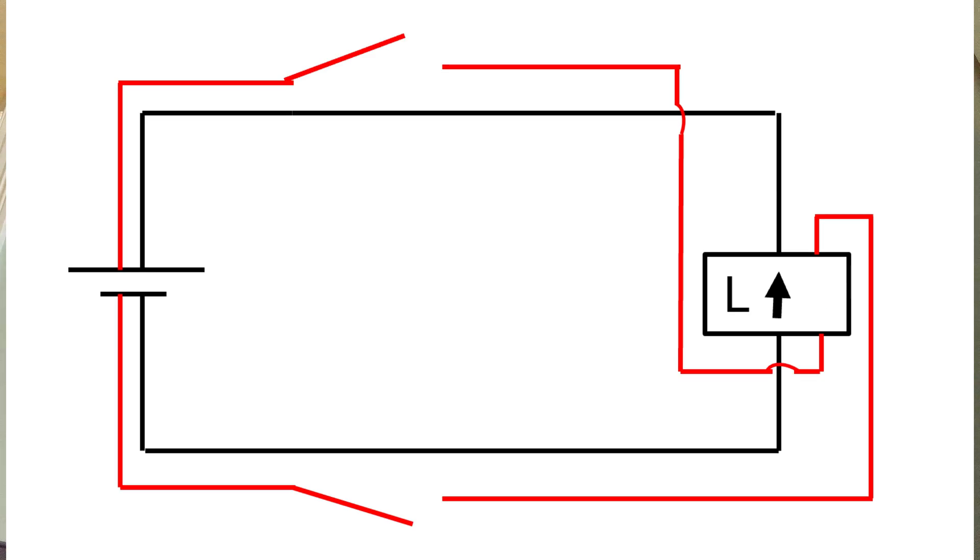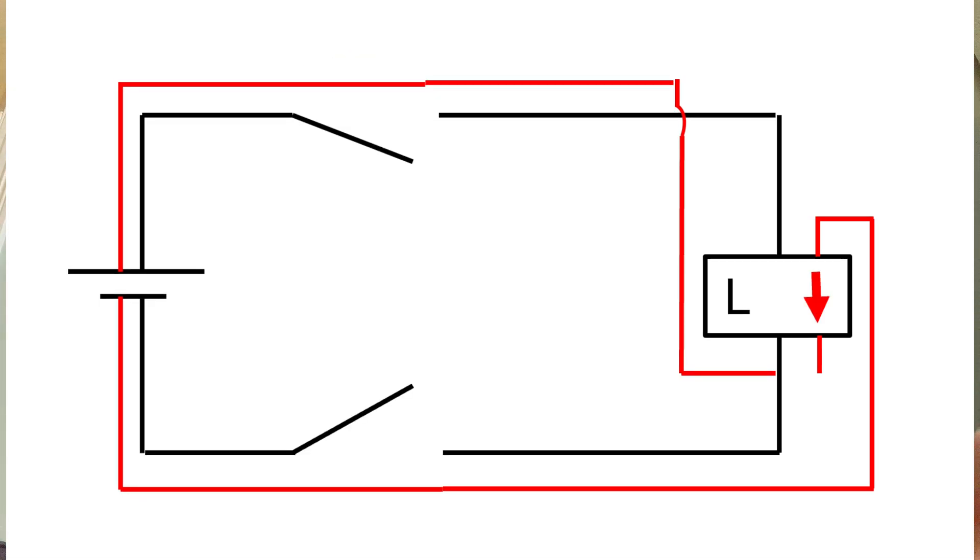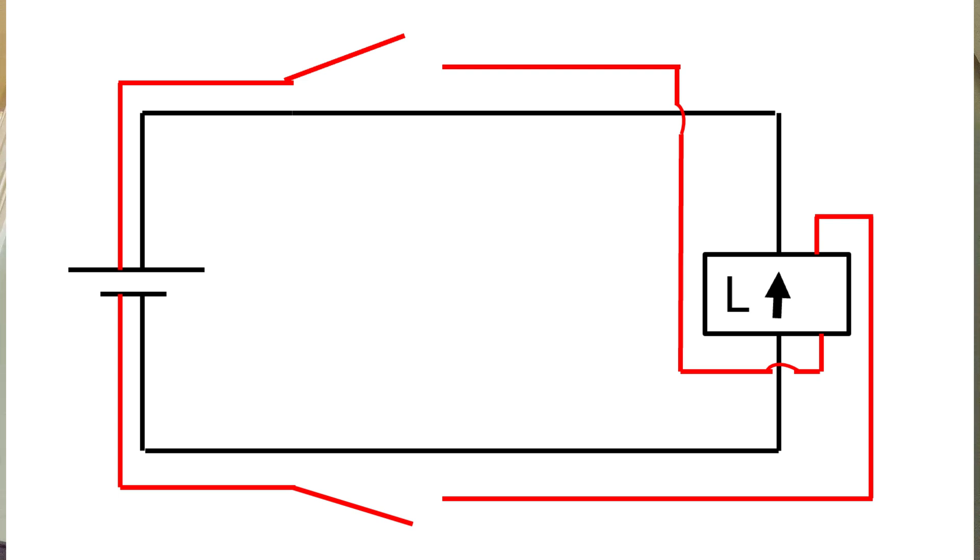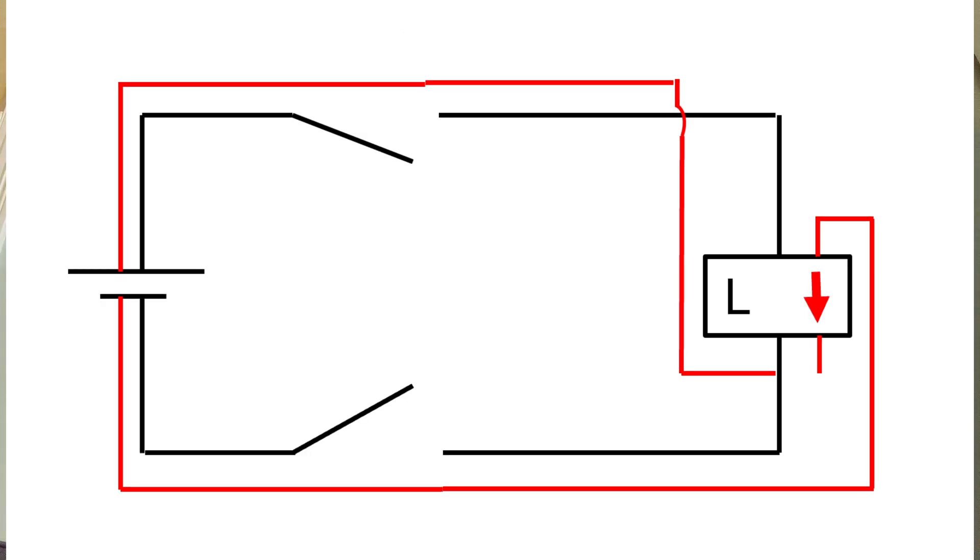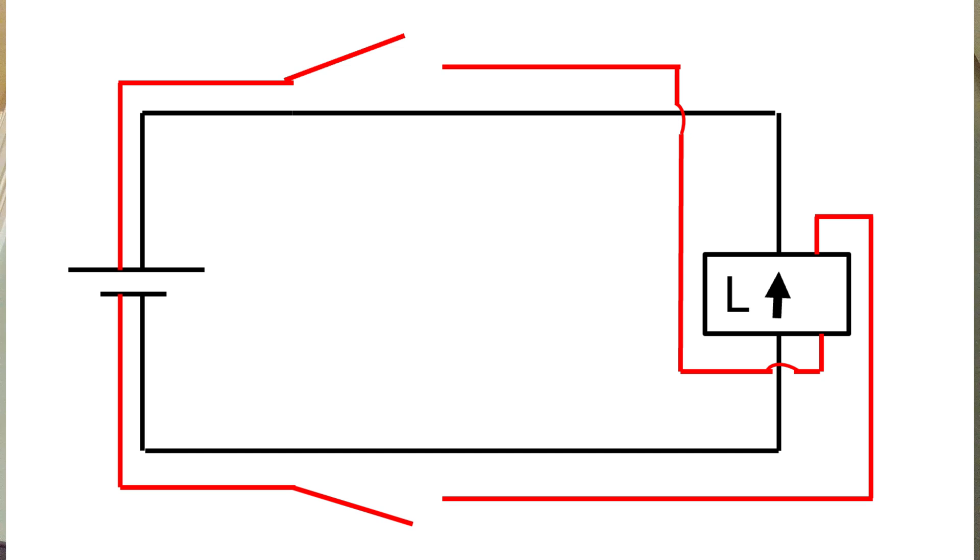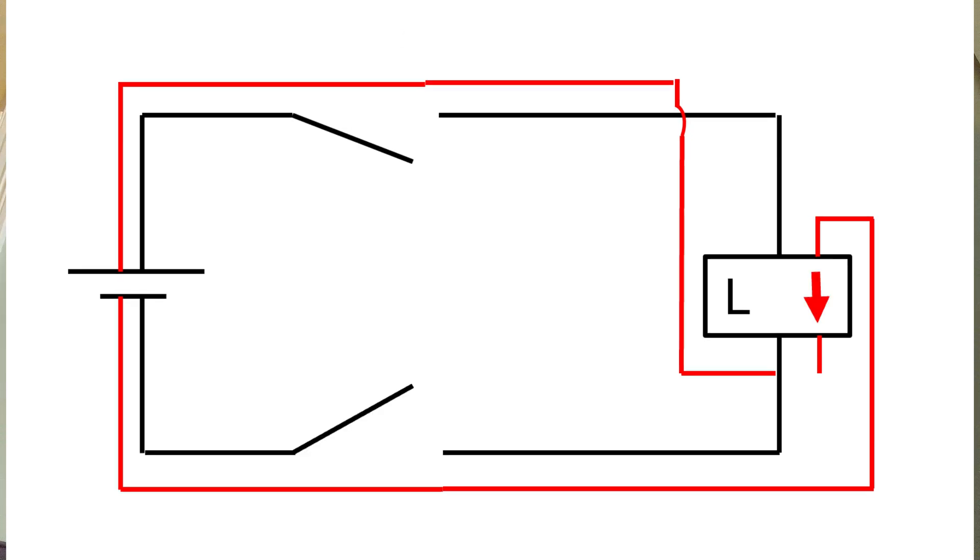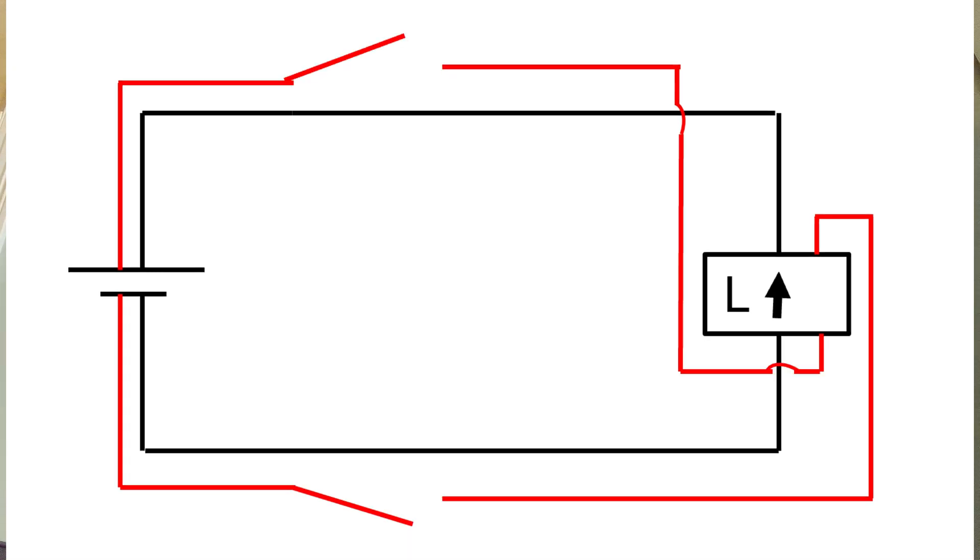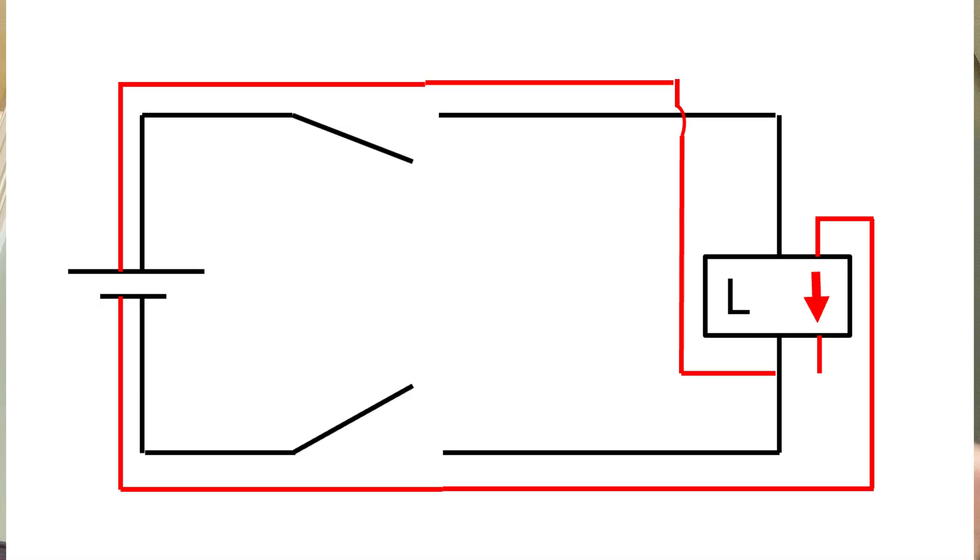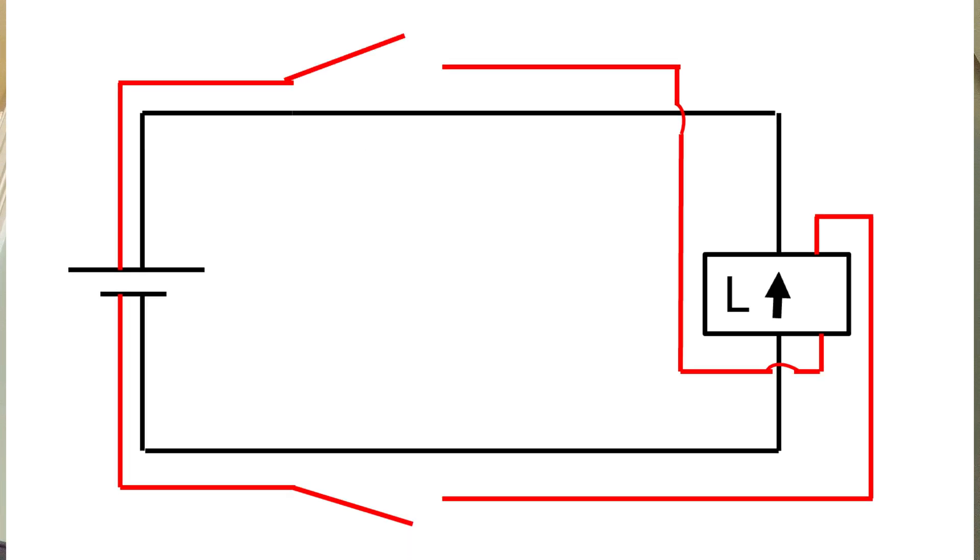As you can see when the red switches close and the black switches are open the current flows down through the load as you look at it. And when the red switches are open and the black switches are closed the current will flow up through the load. So if you alternate which switches are closed and which switches are open you're effectively reversing the polarity. I always wanted to say that in a video going back to Doctor Who and sci-fi. And this will cause the current therefore to flow in different directions through the load which is effectively what alternating currents do.